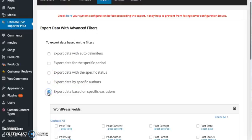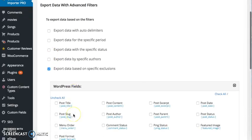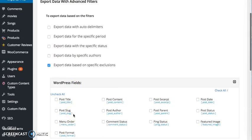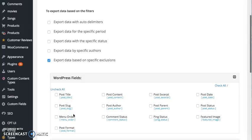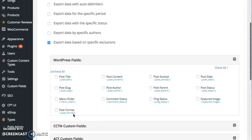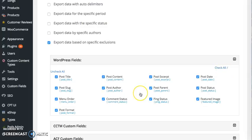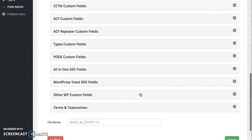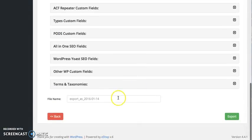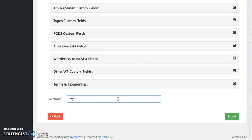To export specific items you can go for this specific exclusion. Here you can choose the fields that you want to export. Now I'm going to export all these fields, so I'm going to check out and now I'm going to specify the name here: My export data.